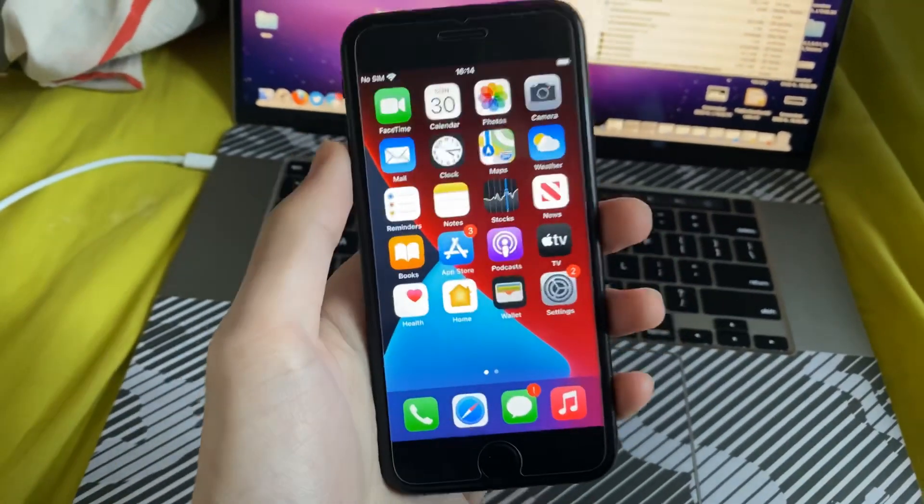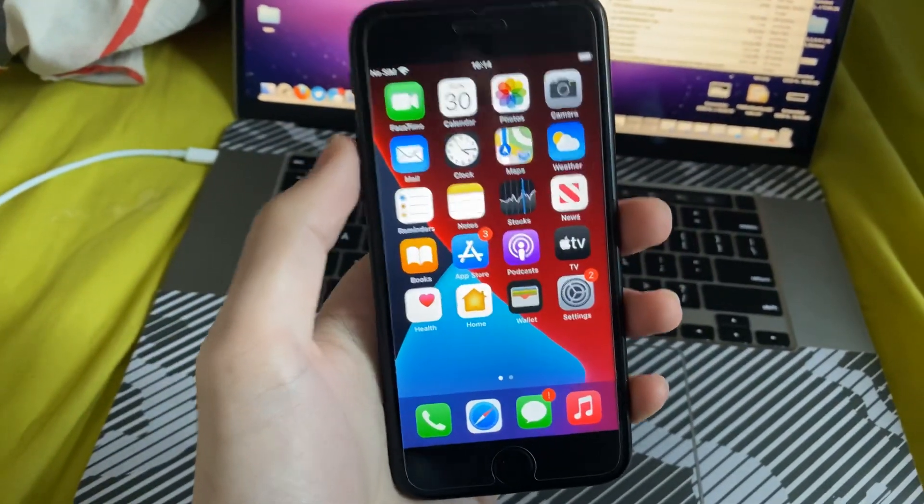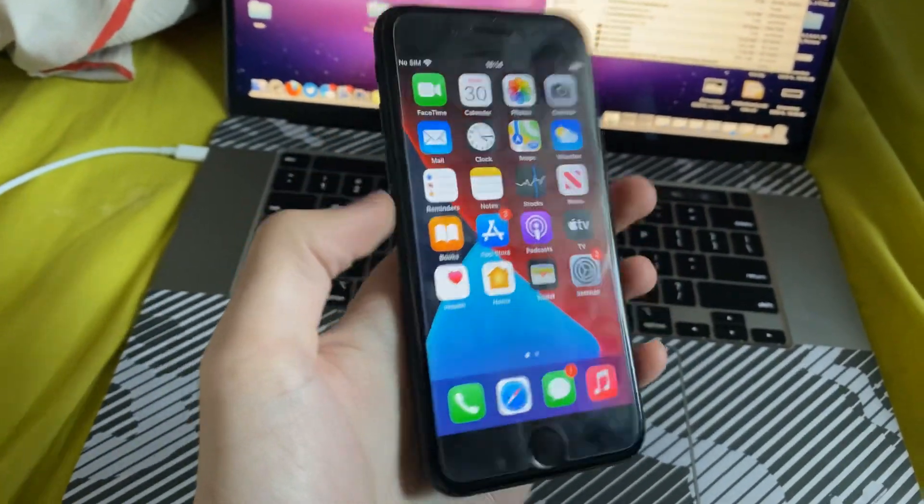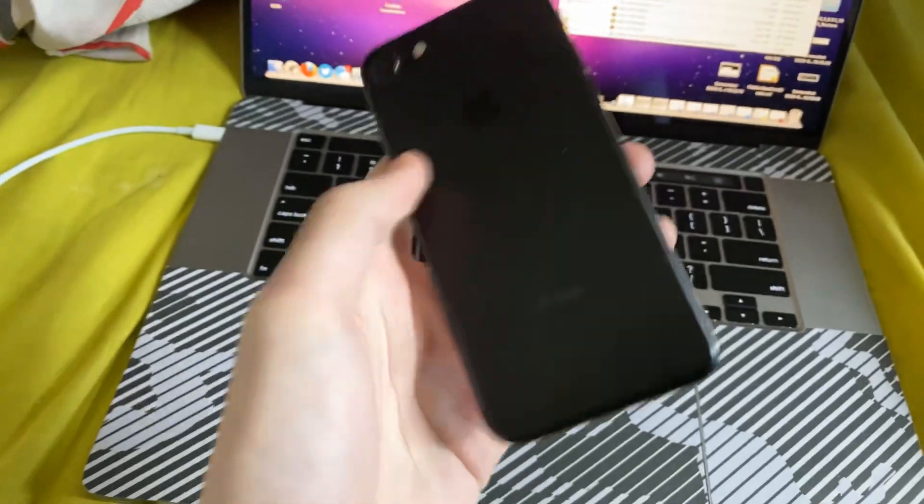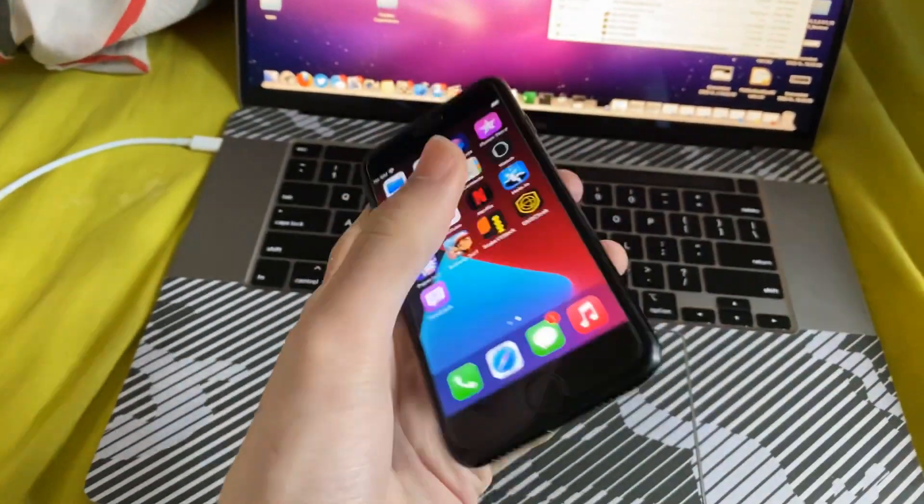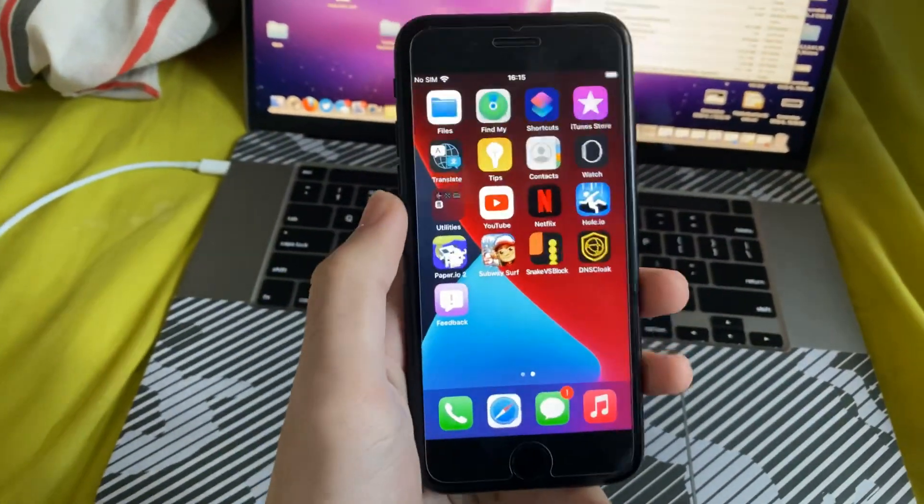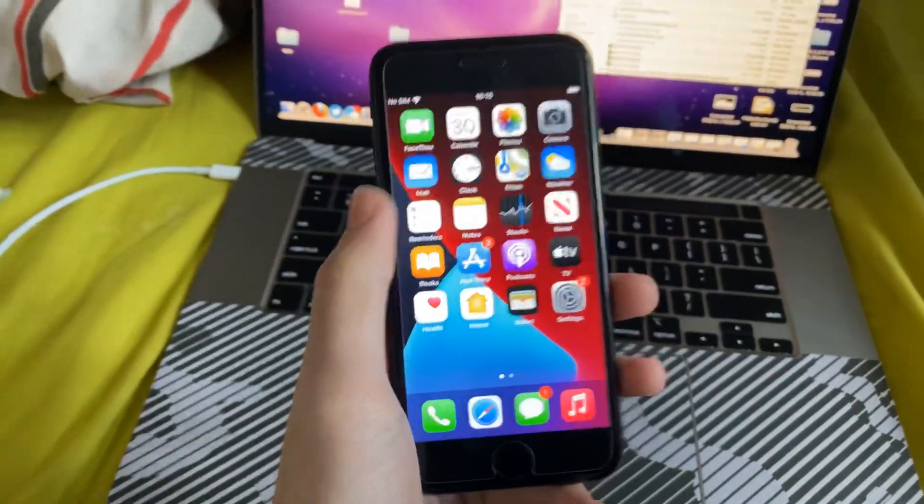Welcome everyone, I'd like to show you how to easily screen record on your iPhone 7. So you can see I have a matte black iPhone 7, 32GB, let's get started with the tutorial.